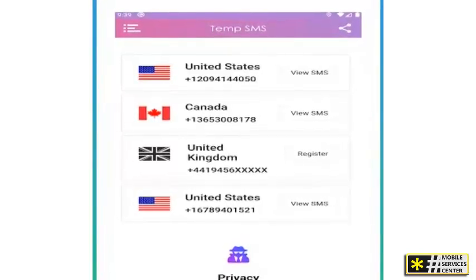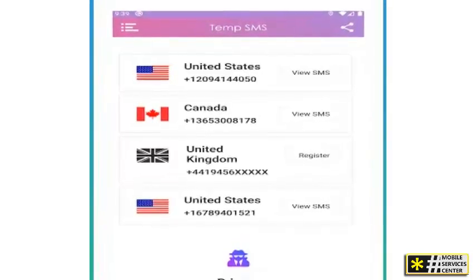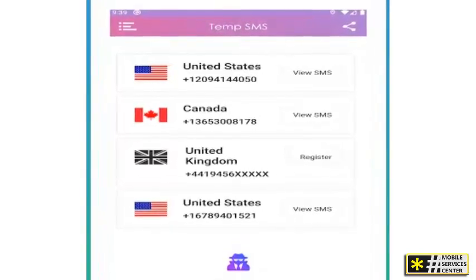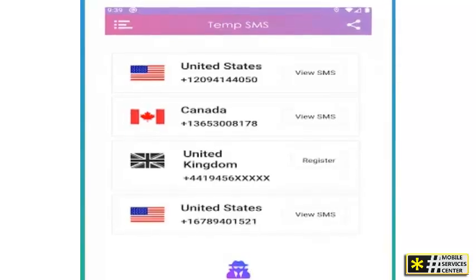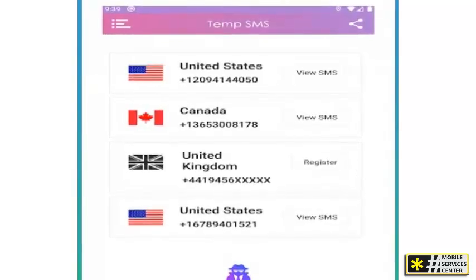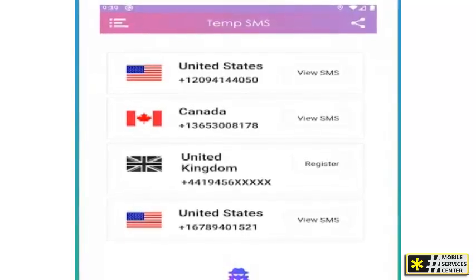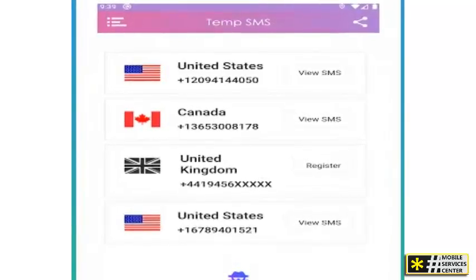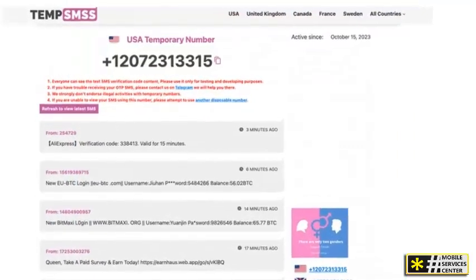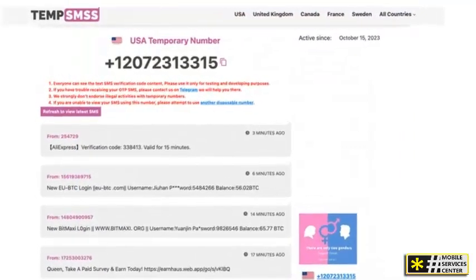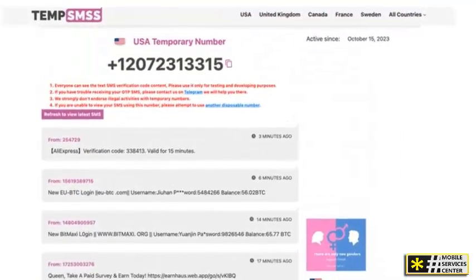Step 3: Choose a number. You'll see a selection of free temporary UK phone numbers. Choose one from the list that is currently active and available for use, and click on the number to proceed.